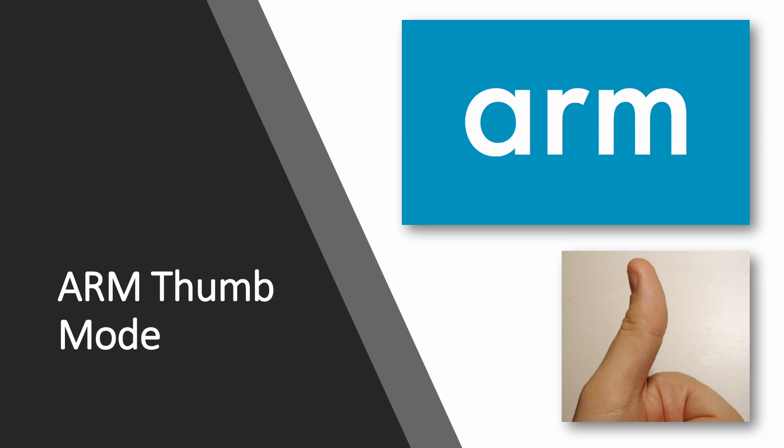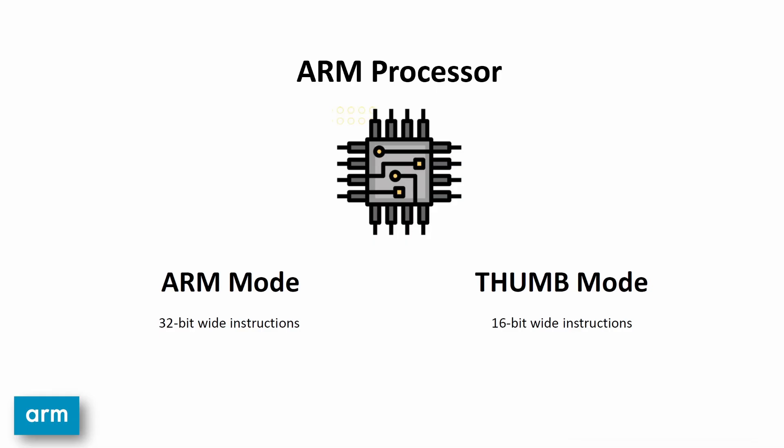In this video, we'll be discussing ARM thumb mode. By the end of this video, you'll understand ARM thumb mode and be able to write some assembly that uses it.